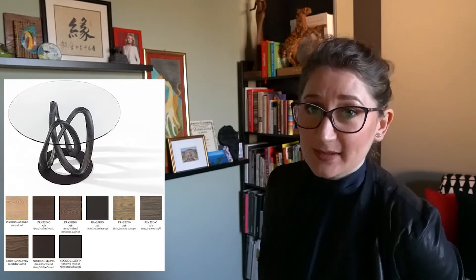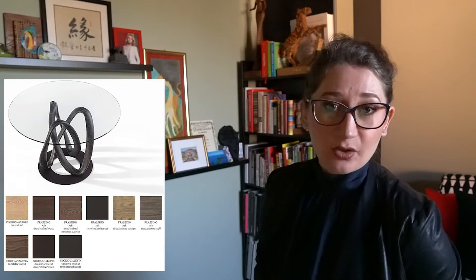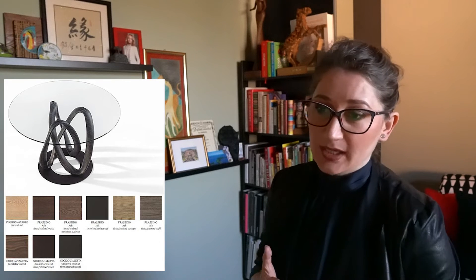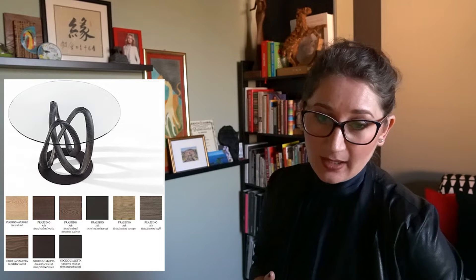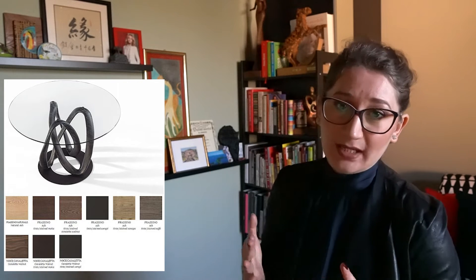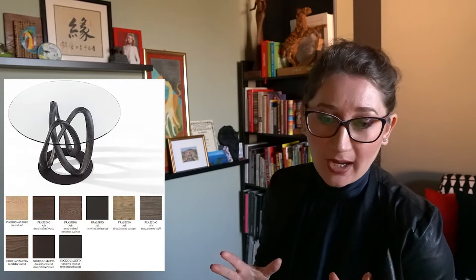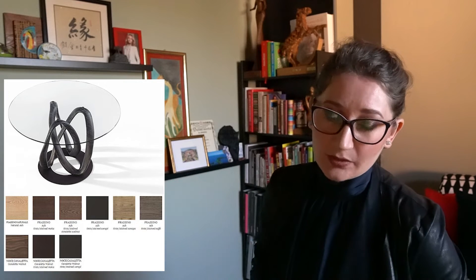It has the base in solid wood available in Canaletta Walnut in three different shades, Natural Walnut, Stained Mocha or Stained Wenge, in Ash Tree that is available in six different shades, Natural Ash or Stained Mocha, Walnut, Wenge, Canapa or Gray, but also in Matte Lacquer, Soft Touch or Open Pore in a variety of colors.